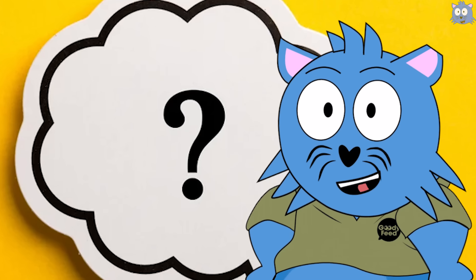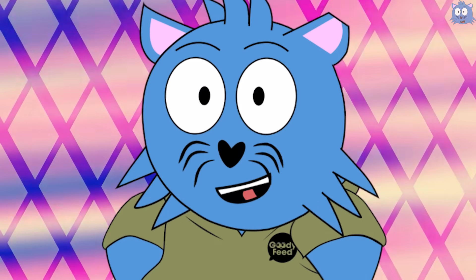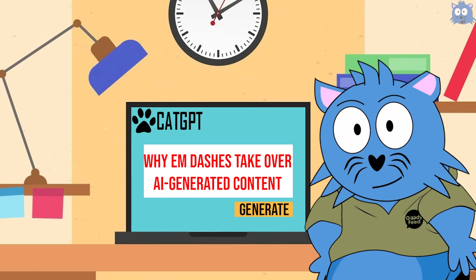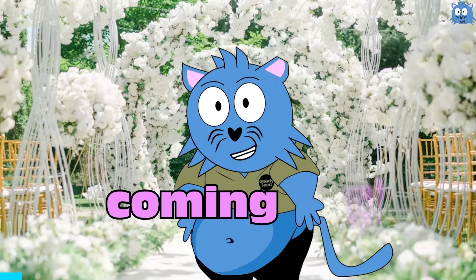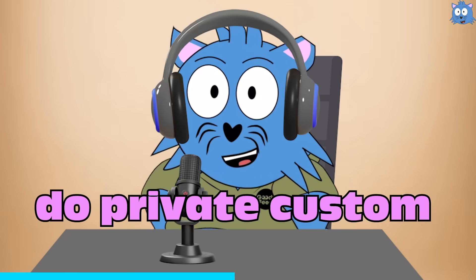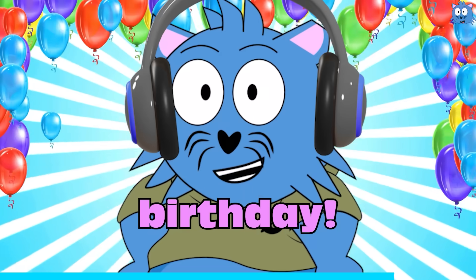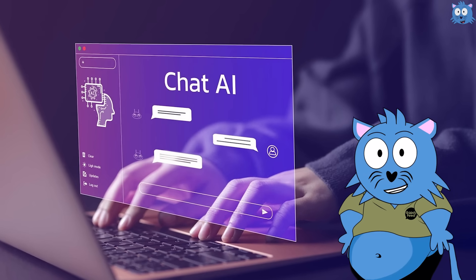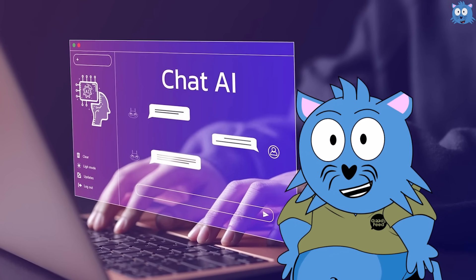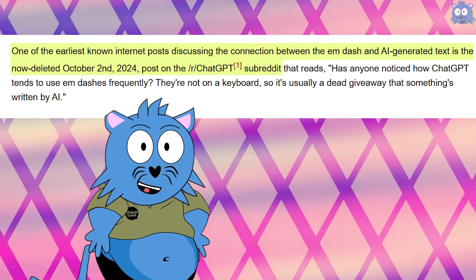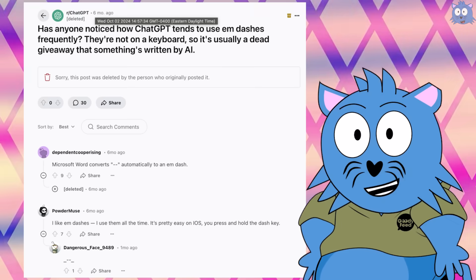Which leads to the question: why is AI suddenly using it so much? Well, the question should be: why did one AI suddenly become so obsessed with it? It likely started just recently, around late last year. According to knowyourmeme.com, it likely started from October 2024, when people on Reddit began discussing the phenomenon.